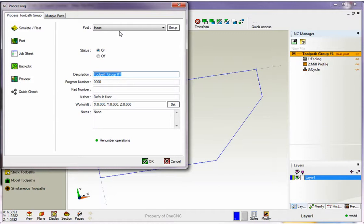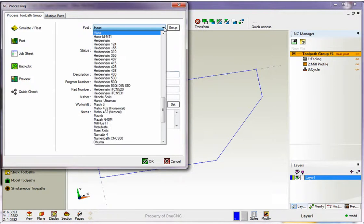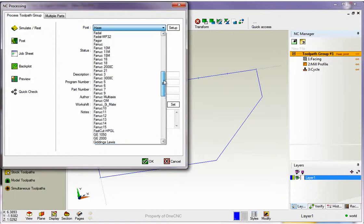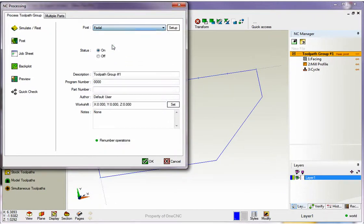So if you have a Haas machine tool, you want to make sure you have the Haas post processor selected. If you have a FIDAL machine tool, you want to make sure that you've got the FIDAL post processor selected. Very, very simple.